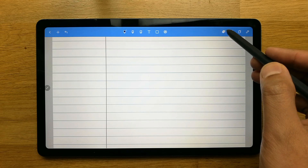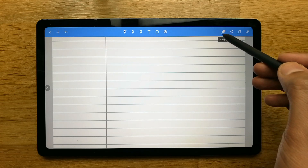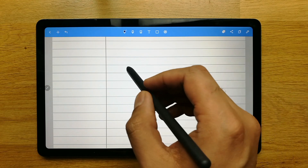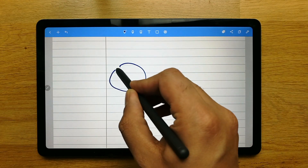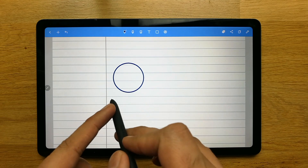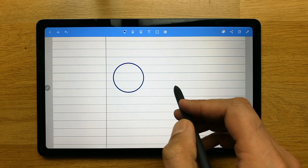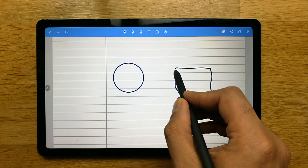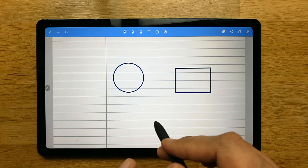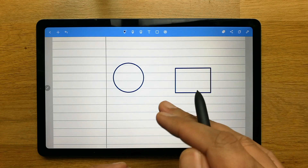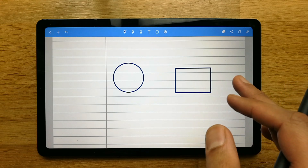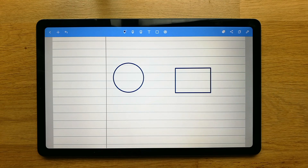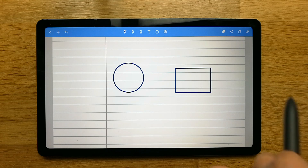The next tool is the shape tool. Select it and draw any shape — Noteshelf will detect it and make it into a proper shape. For example, if you draw a circle, it will clean it up into a perfect circle. This is very useful for drawing shapes and different diagrams, though you cannot edit the shapes after they're drawn.